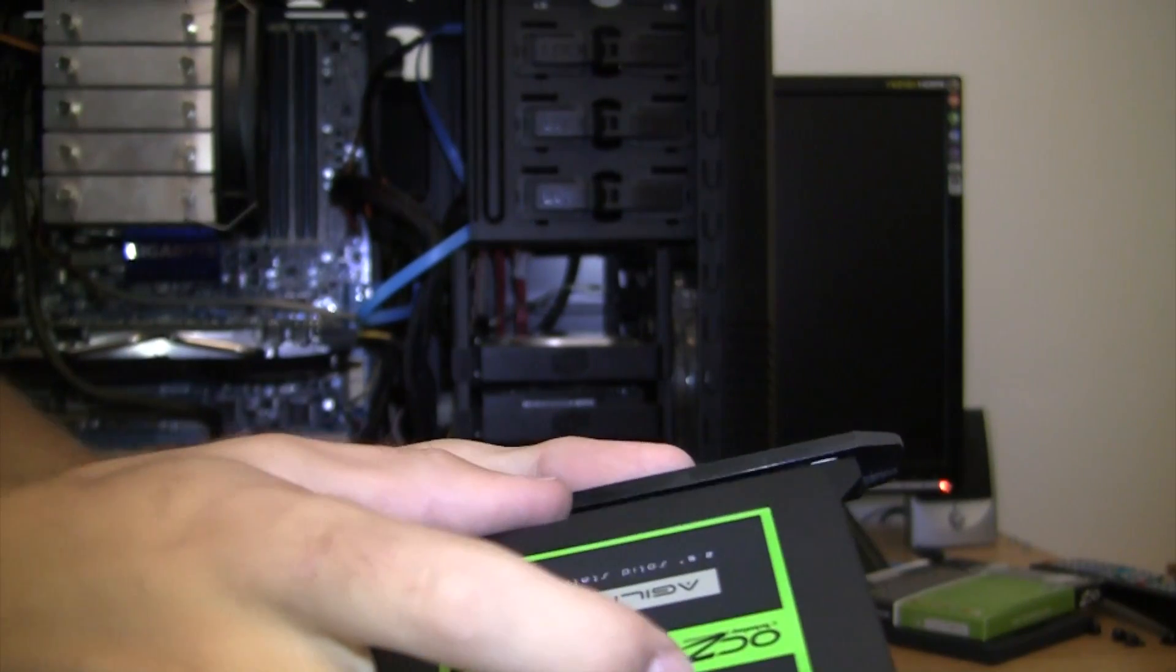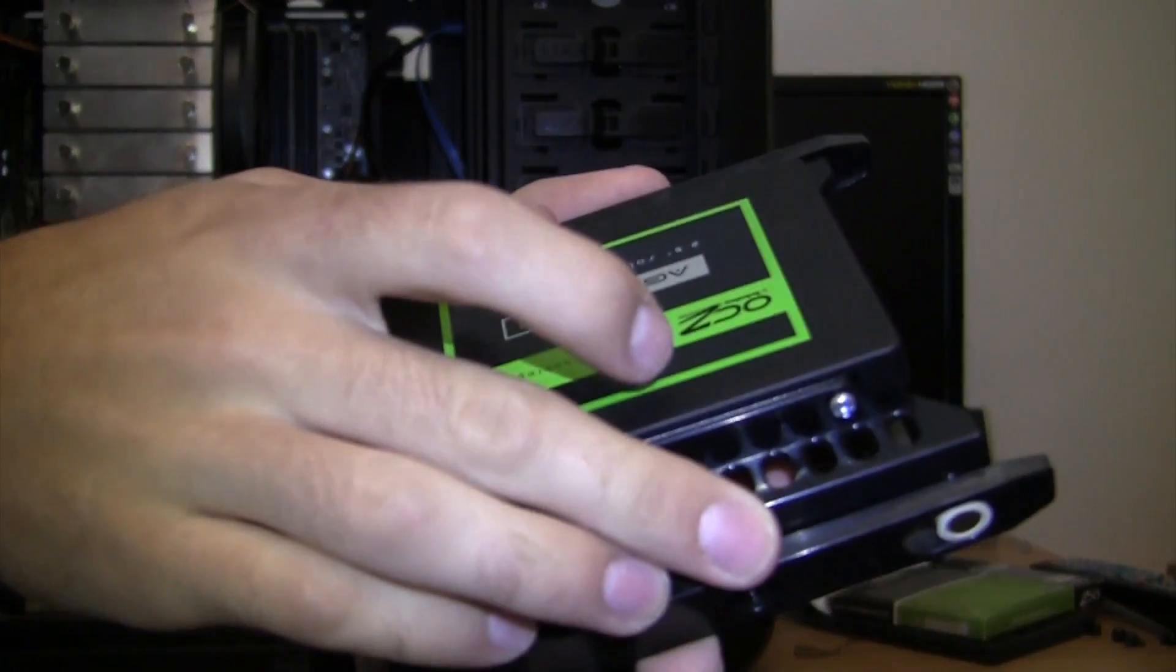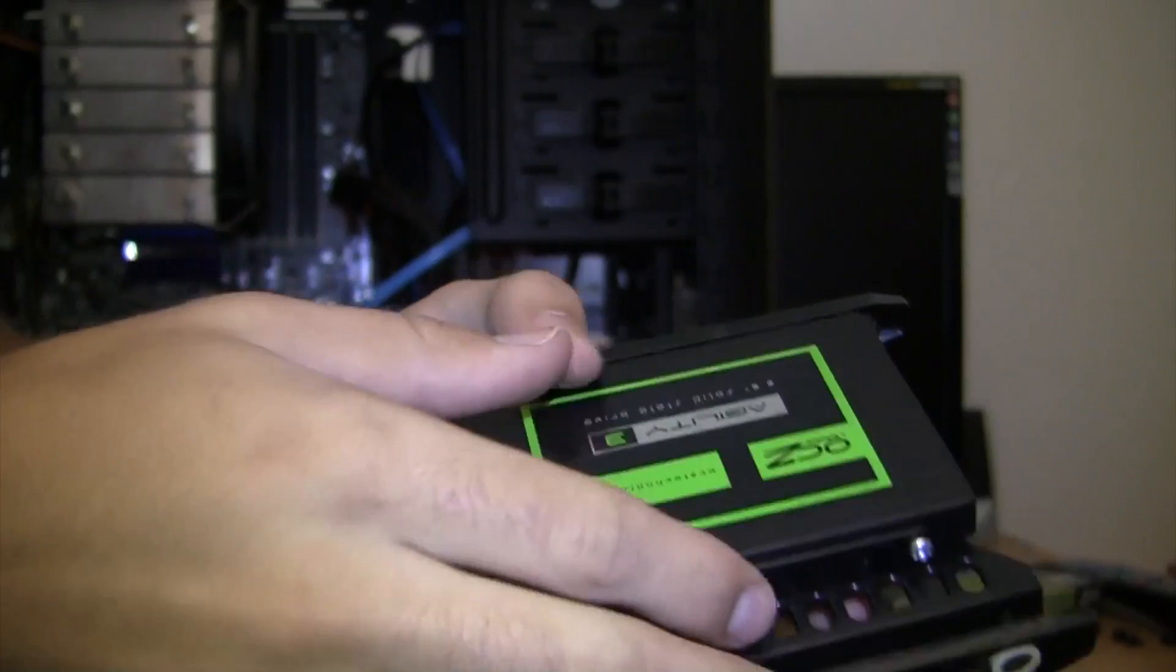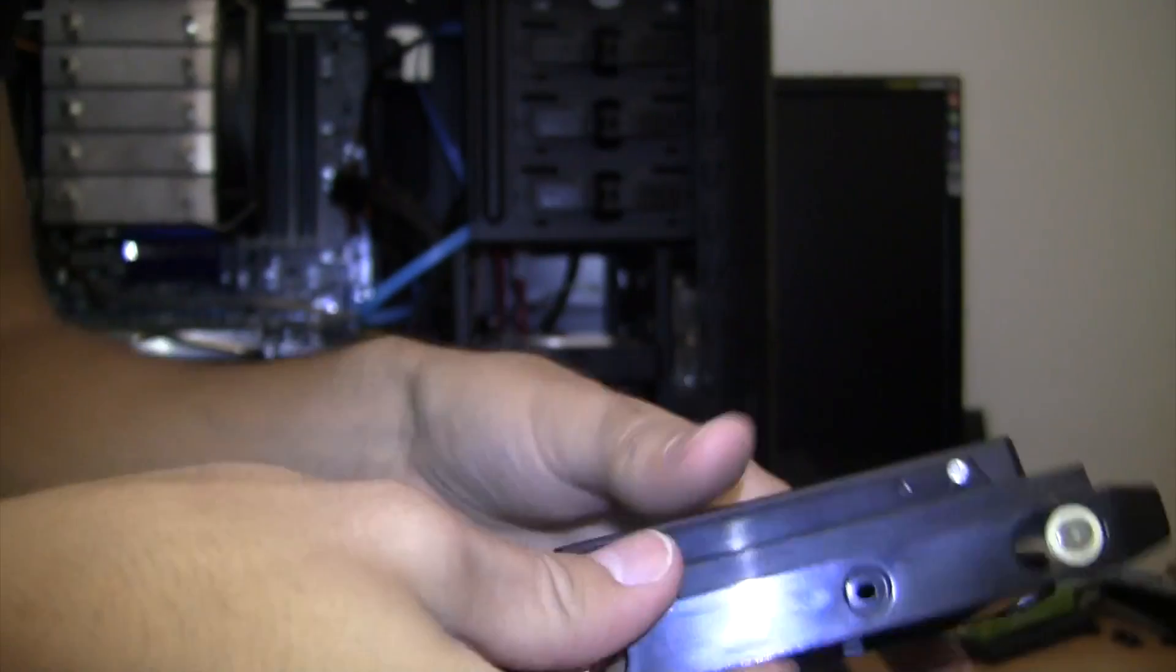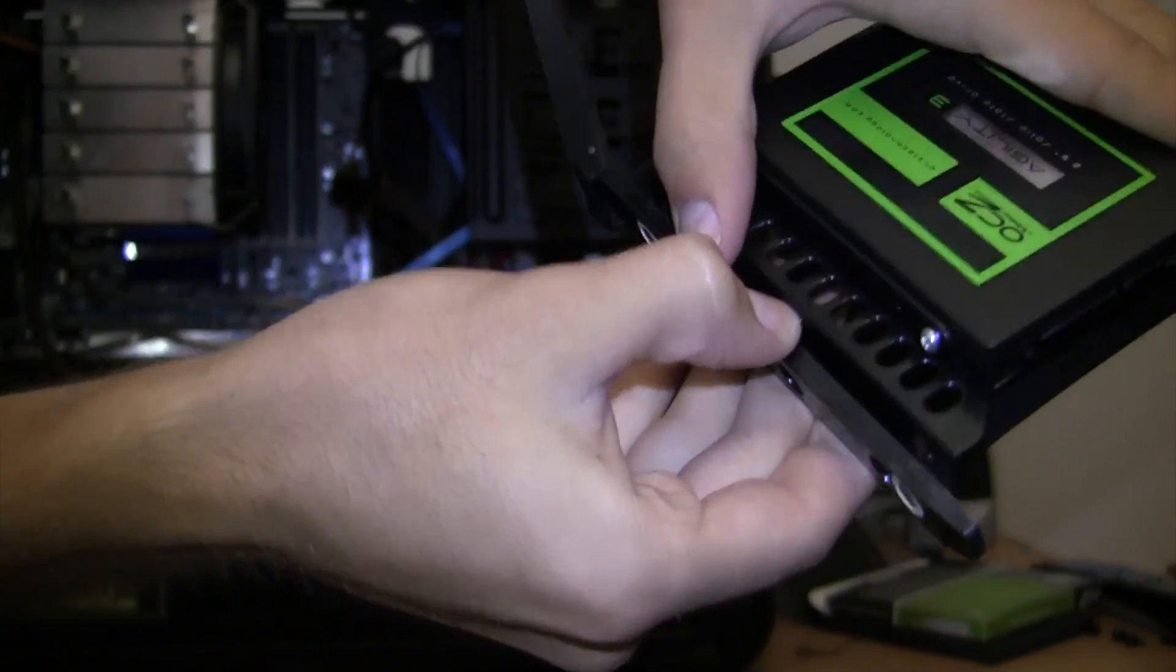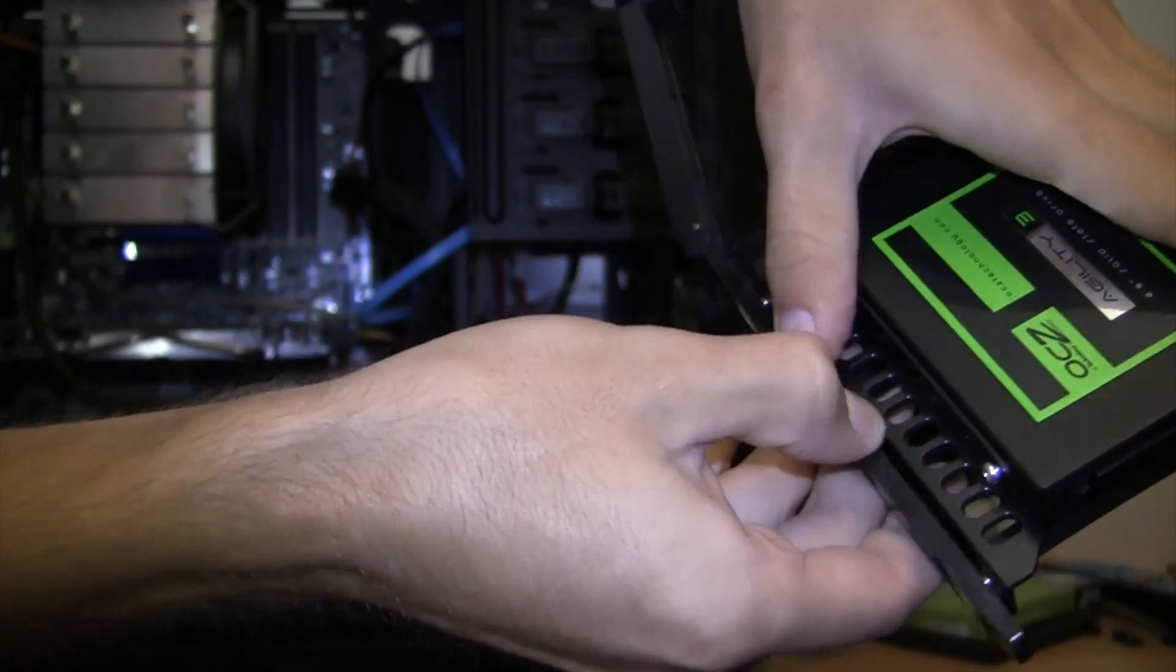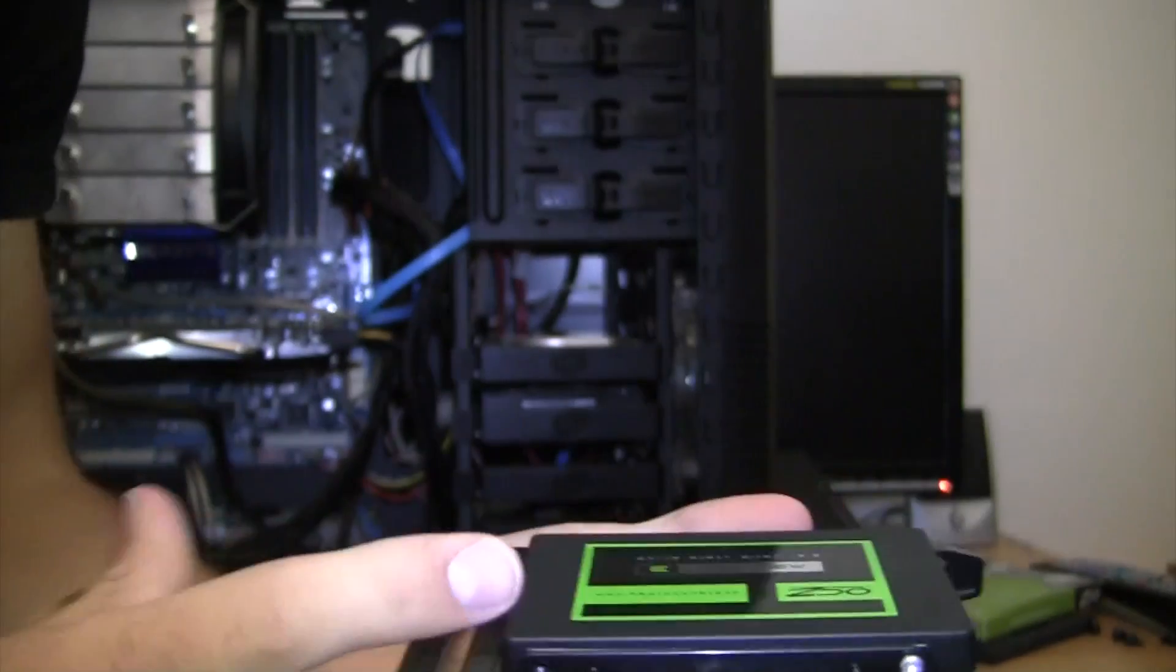You simply align it and then you sort of stretch this side out and there you go. The hard drive is now in.